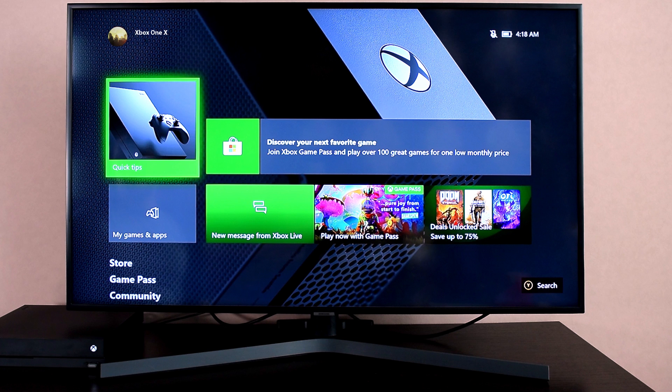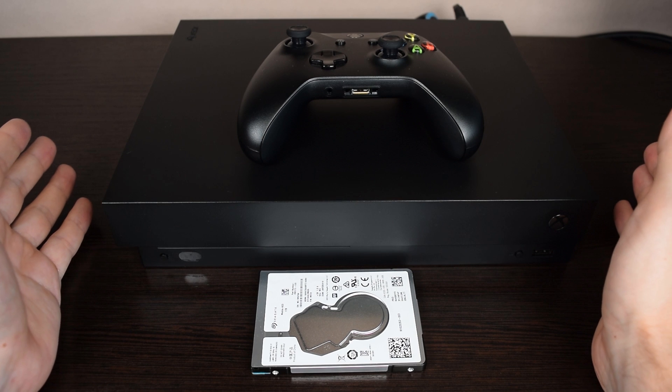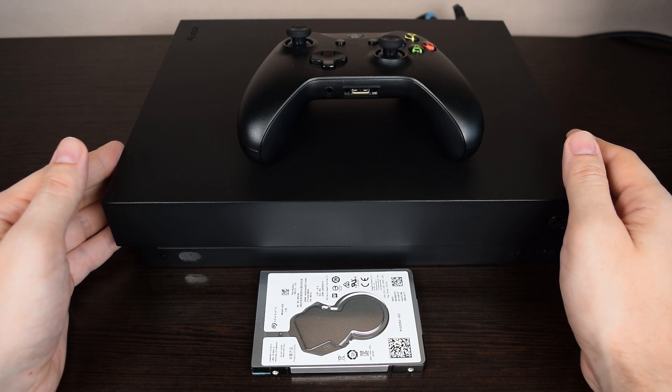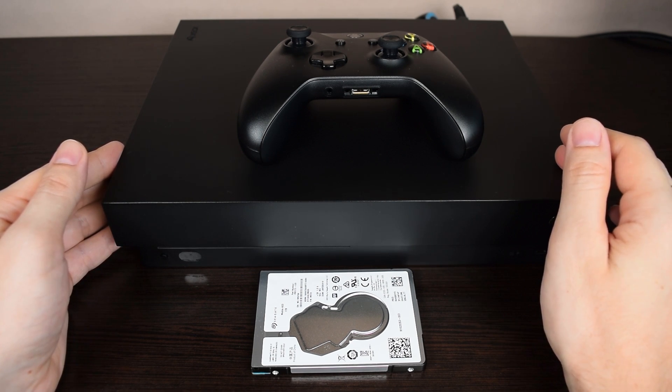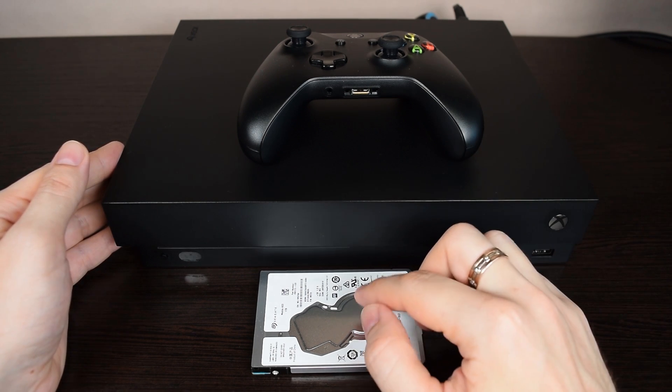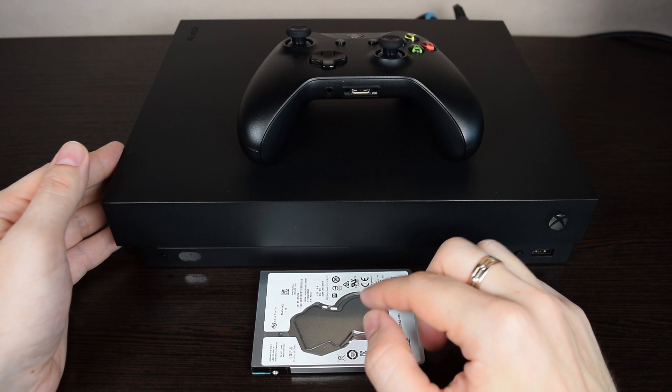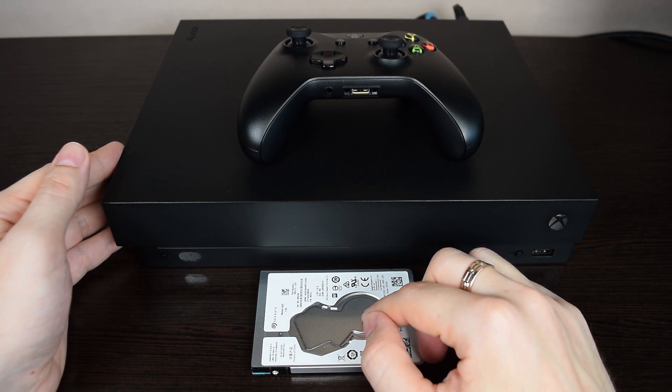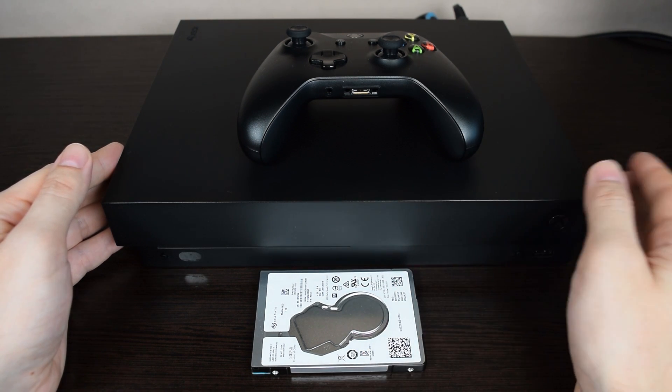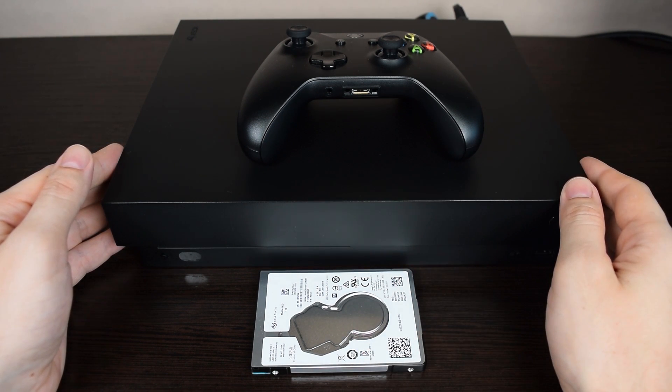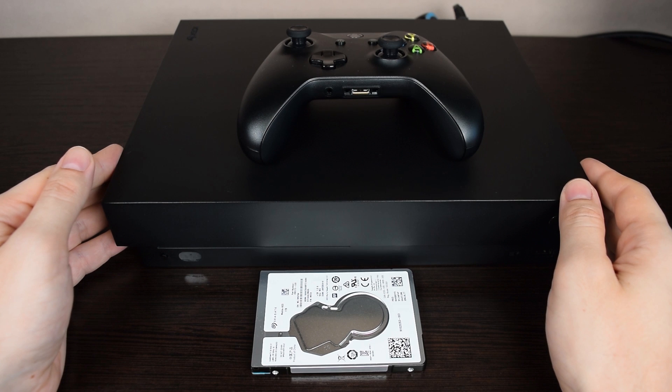So as you can see it's a pretty simple and straightforward process. The only thing I want to point out is that if your console was upgraded to a hard drive larger than 2TB, then you won't be able to use the full capacity of your drive. So, I hope it was helpful, thank you for watching!